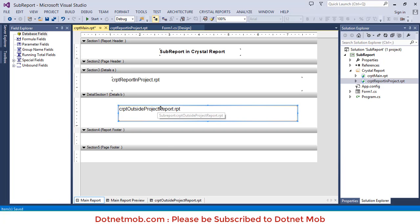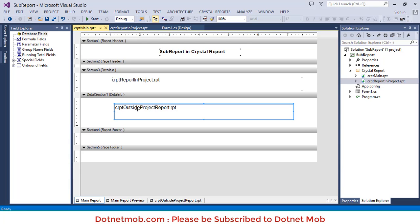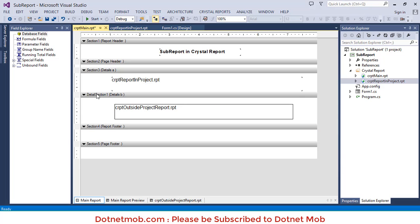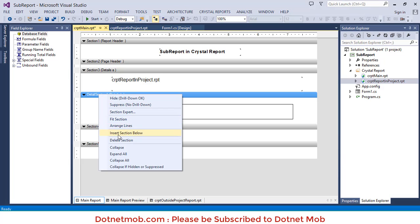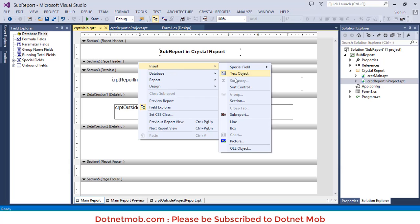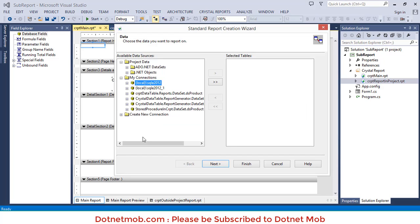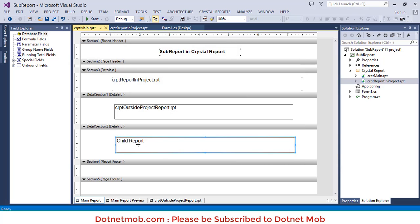Back to the main report. If you check the preview you can see sub report one and two. Now let's add our final sub report using method three. Add a section below Details B, then right click, Insert, Sub Report, and place it inside the Details C section. Select the third option 'Create a Sub Report with the Report Wizard', name it 'child_report'. You can select data from the left panel to design the report, then click Finish, then OK. If you double click on the sub report you can view the report.